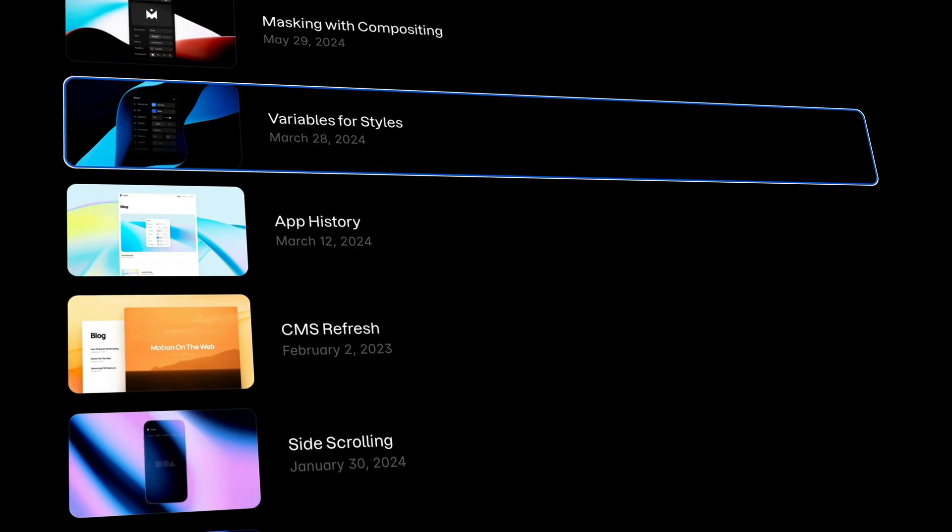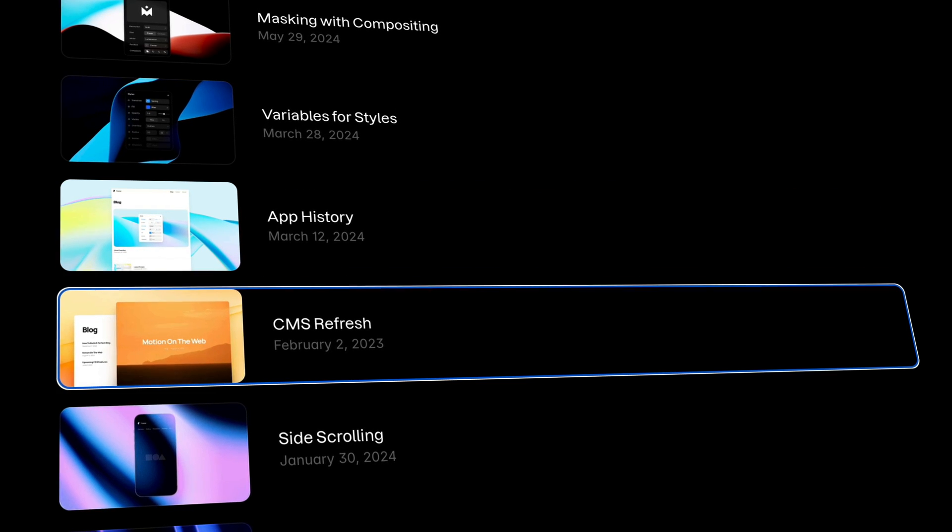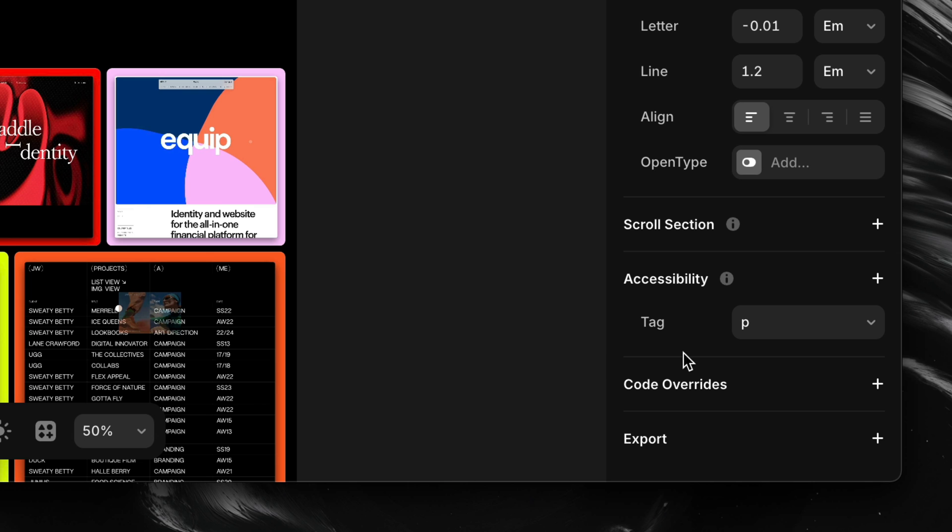Now let's quickly talk about how users will move through your site, especially those navigating with a keyboard or other assistive technology. By default, browsers use a logical flow to determine tab order, usually based on the layout and structure of the page. But sometimes that natural flow isn't ideal, especially when custom components or nested layouts are involved. For this, we have tab index. In Framer, we can control how elements are reached by using the tab key, by assigning a tab index in the accessibility section of the properties panel.